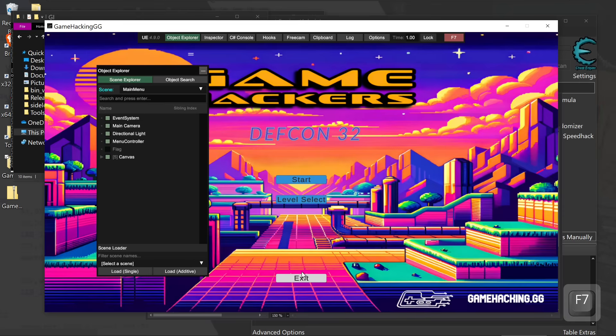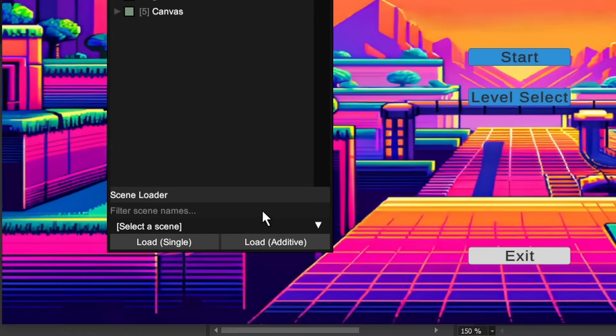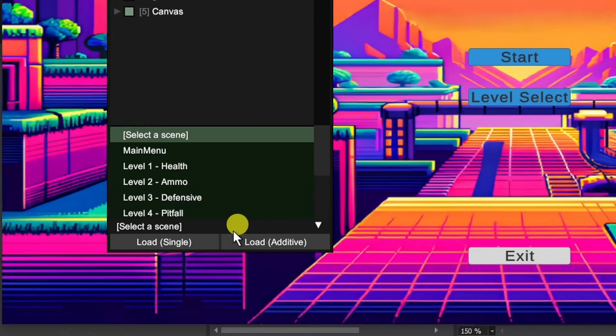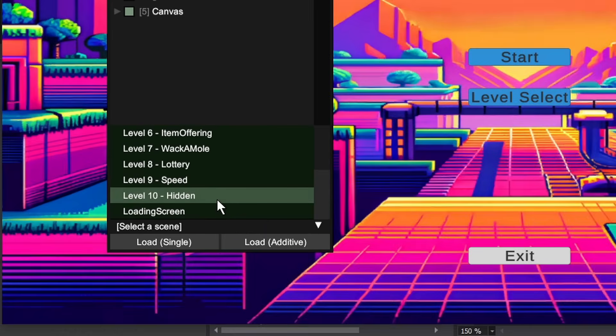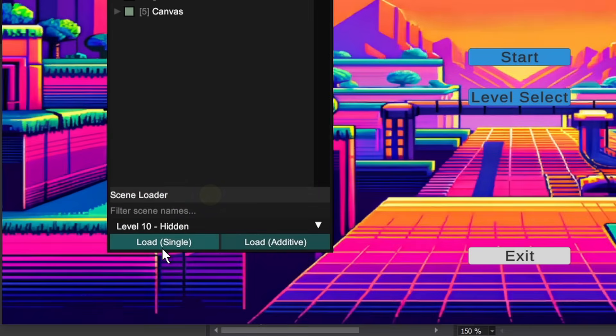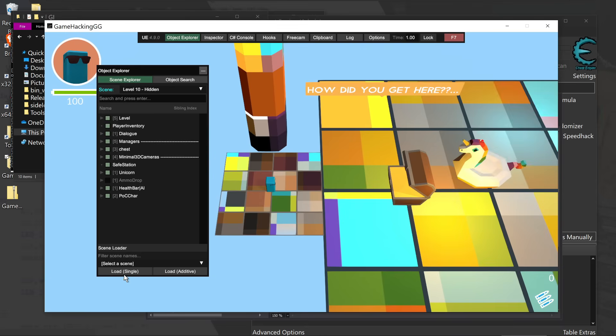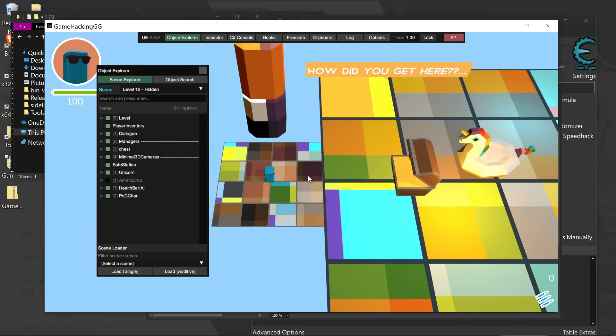And search for the scene that we were missing here. Because obviously one is there. And right away we can see that there is a level 10 hidden within this. We can load up that scene and boom, we're here.